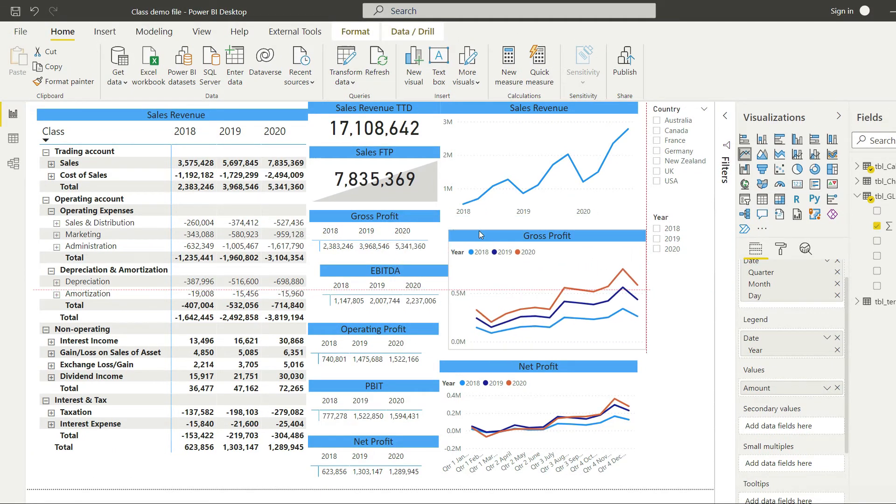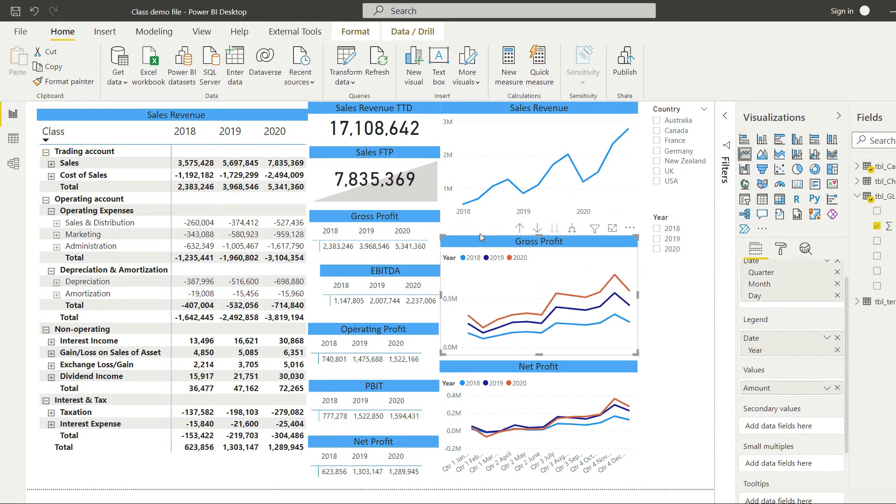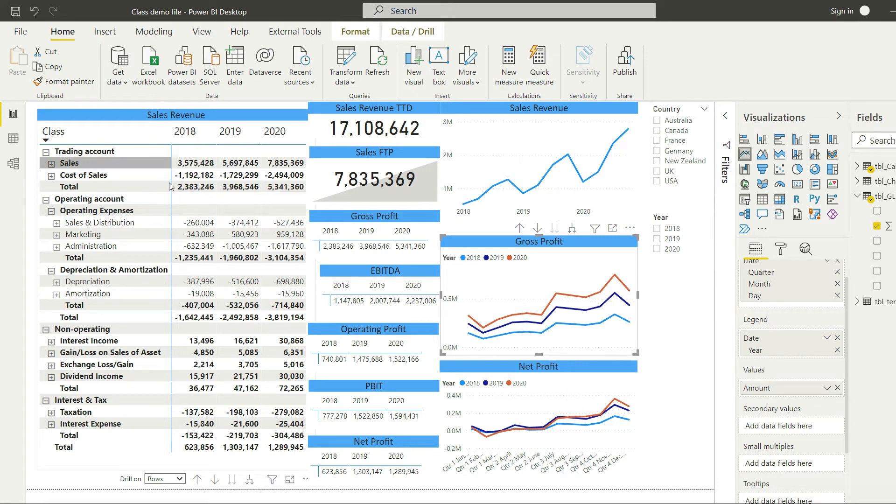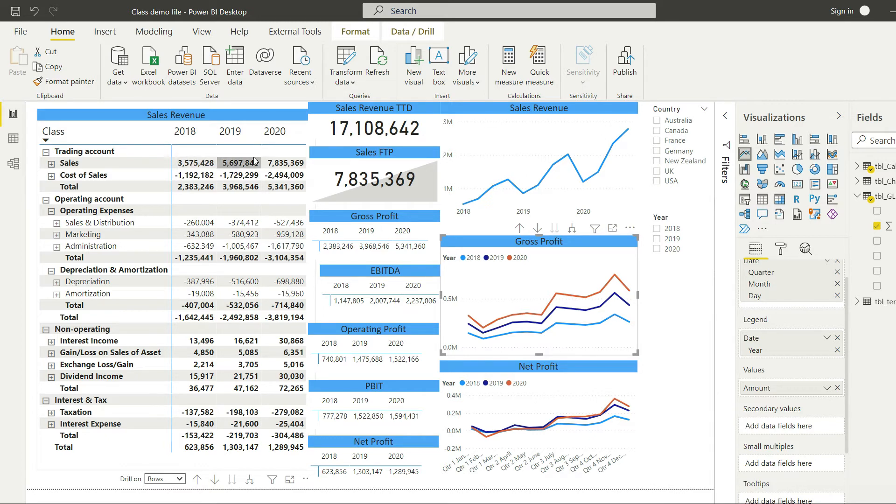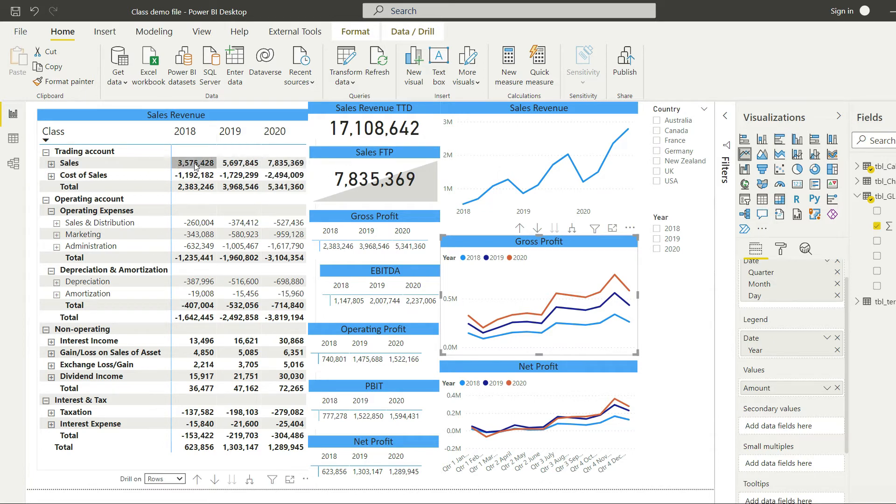The standard function of Power BI is that it will bring in the value for that particular period. But in the balance sheet we will need total to date. So if we're talking about assets, that will mean net assets from 2018, and then add together net assets of 2019. So when we are calculating assets for 2019, that will be 2018 plus 2019.